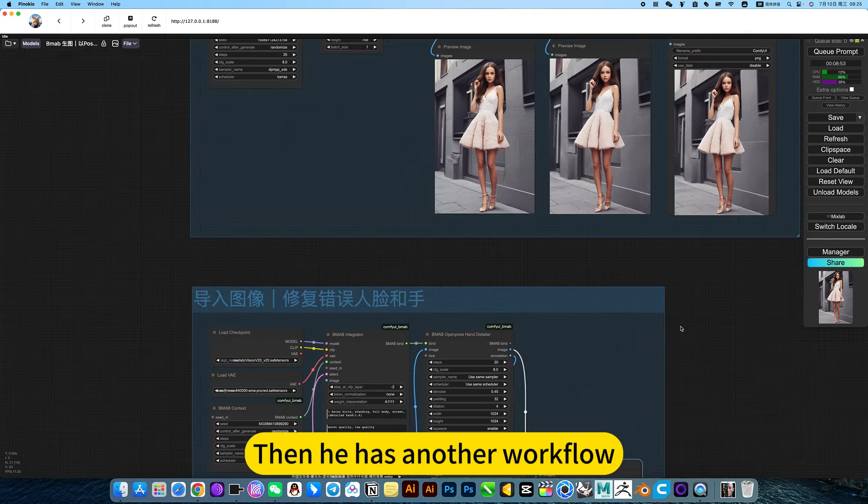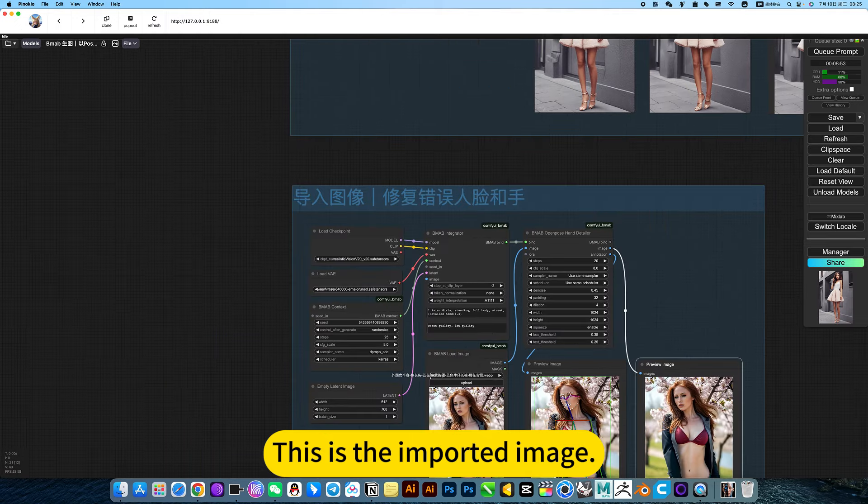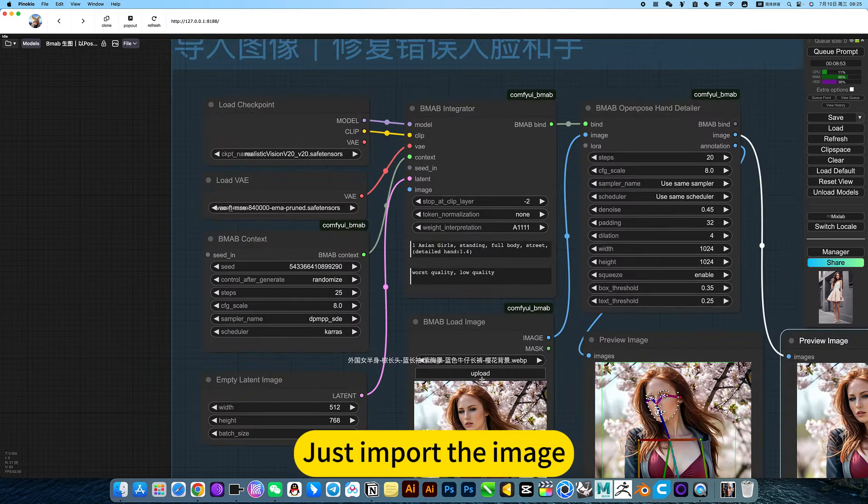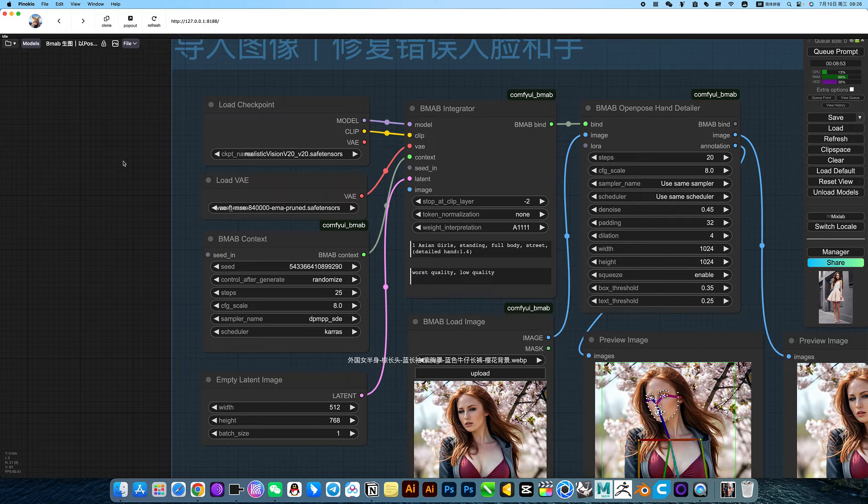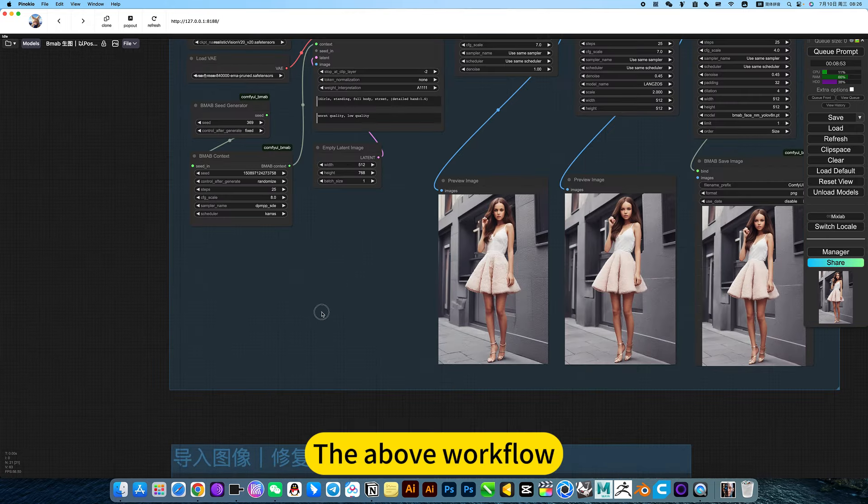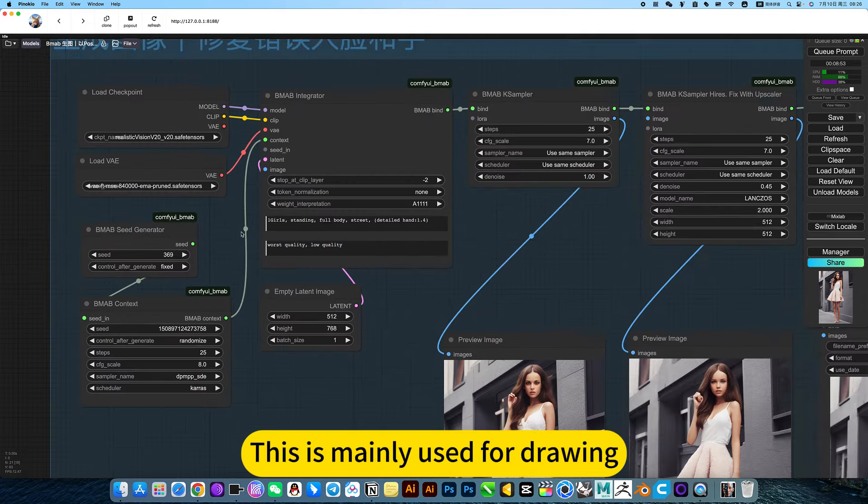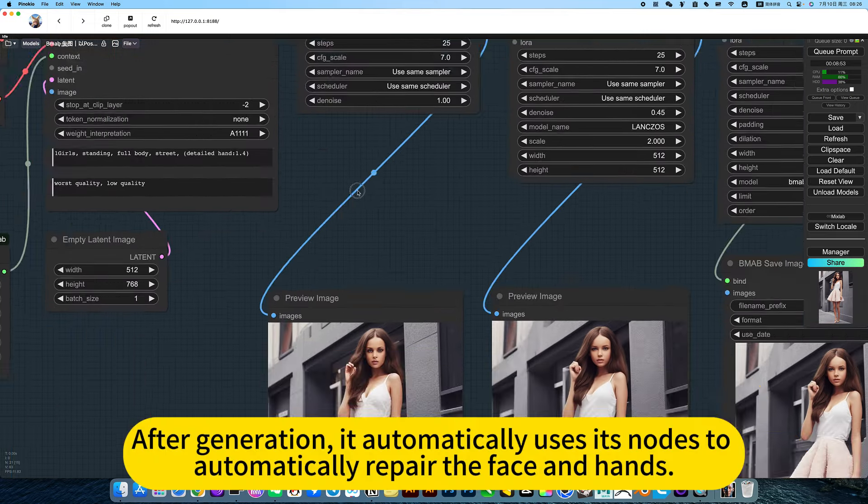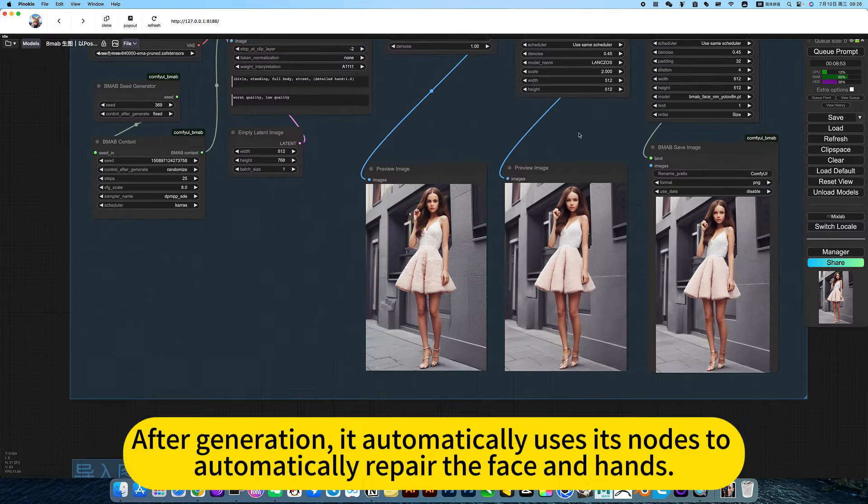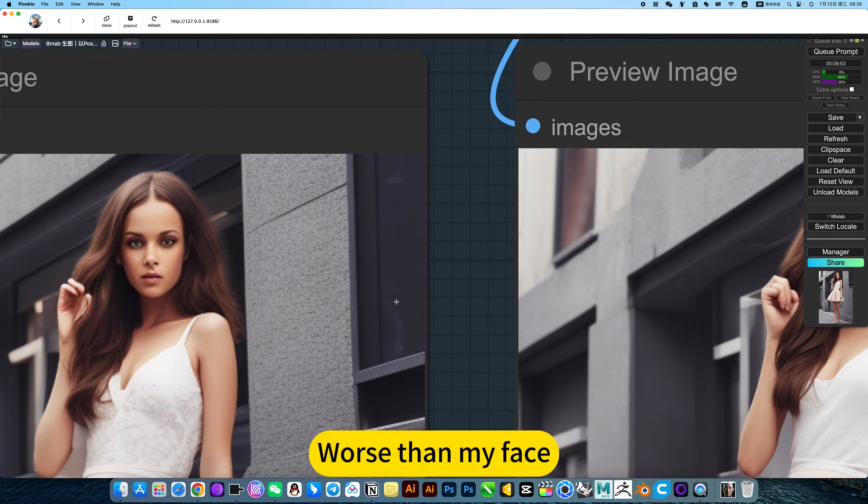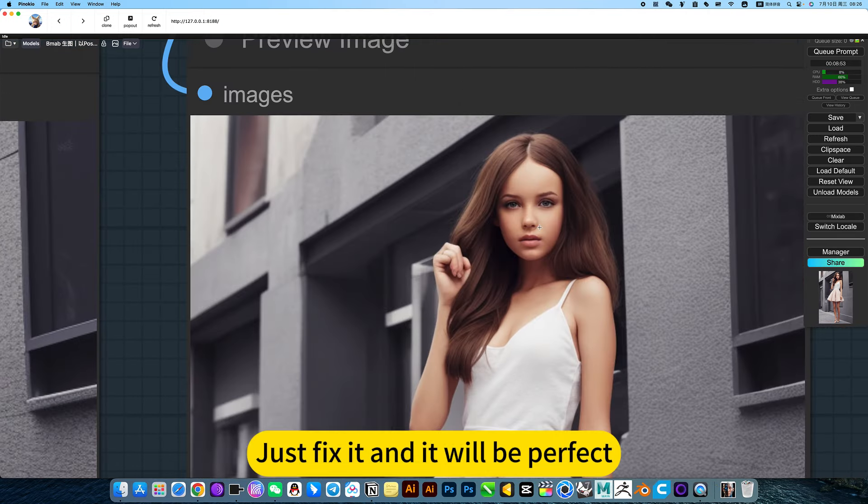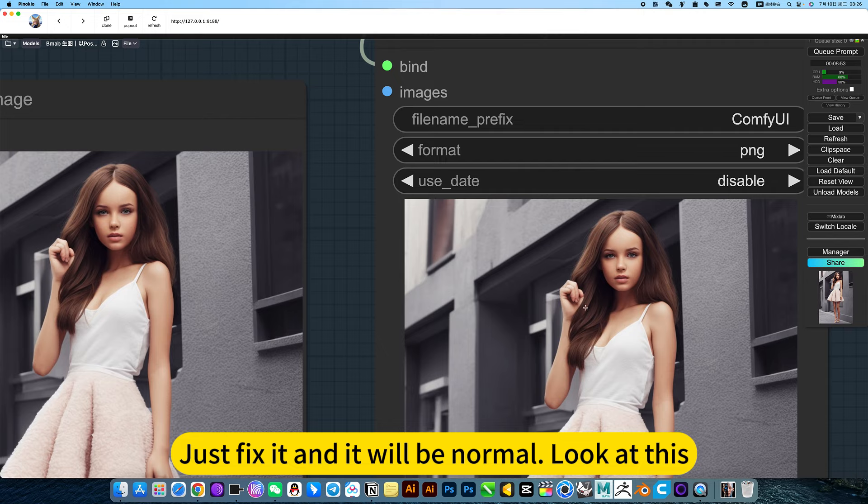Then he has another workflow. Just import the image, then generate it here. This is also his note, mainly used for drawing. After generation, it automatically uses its notes to repair the face and hands. Worse face, just fix it and it will be perfect. Then my hands can't, just fix it and it will be normal.